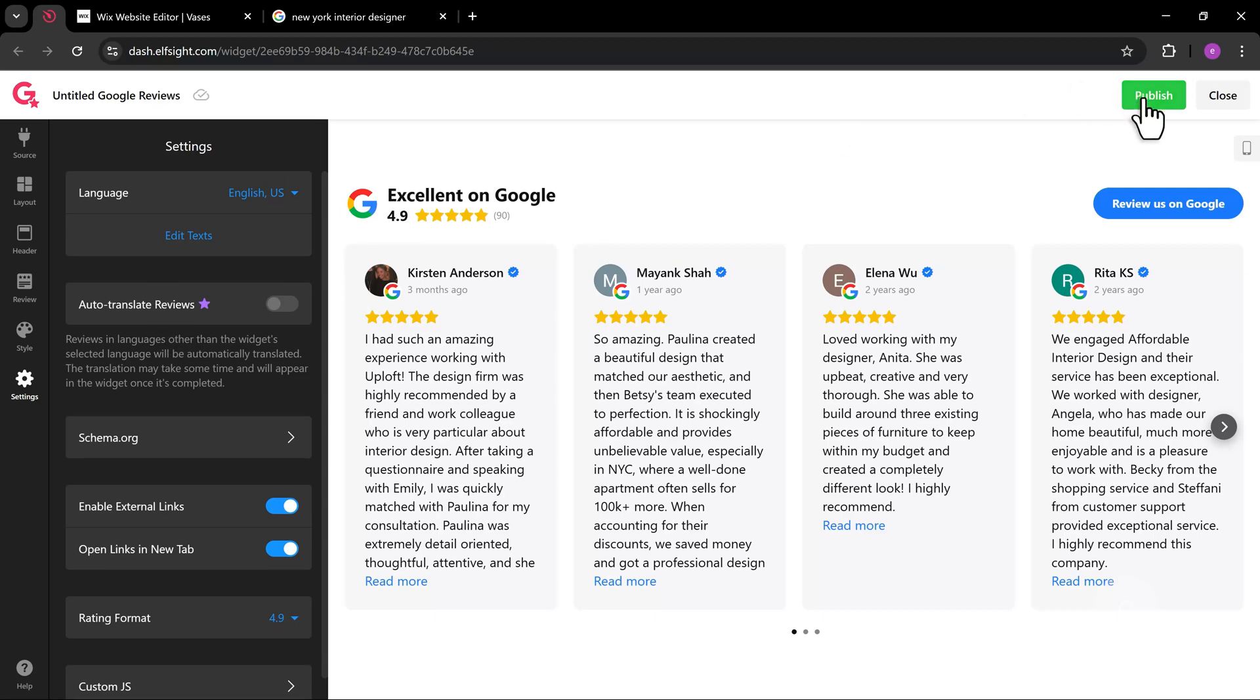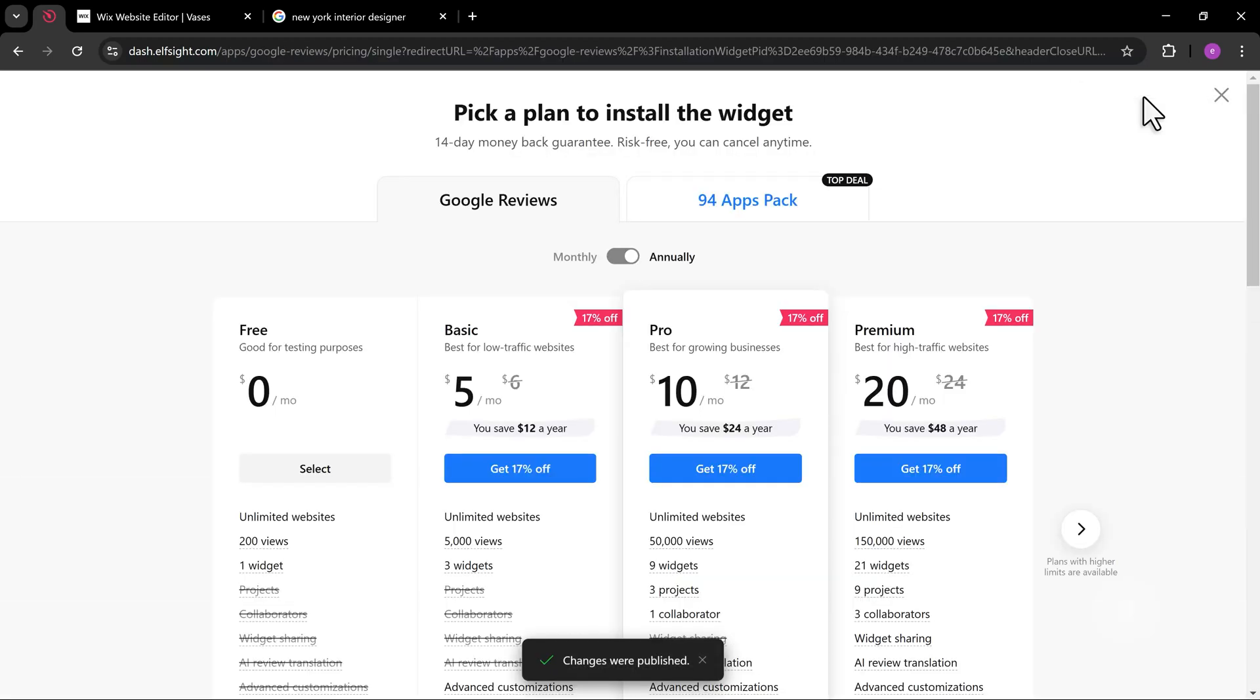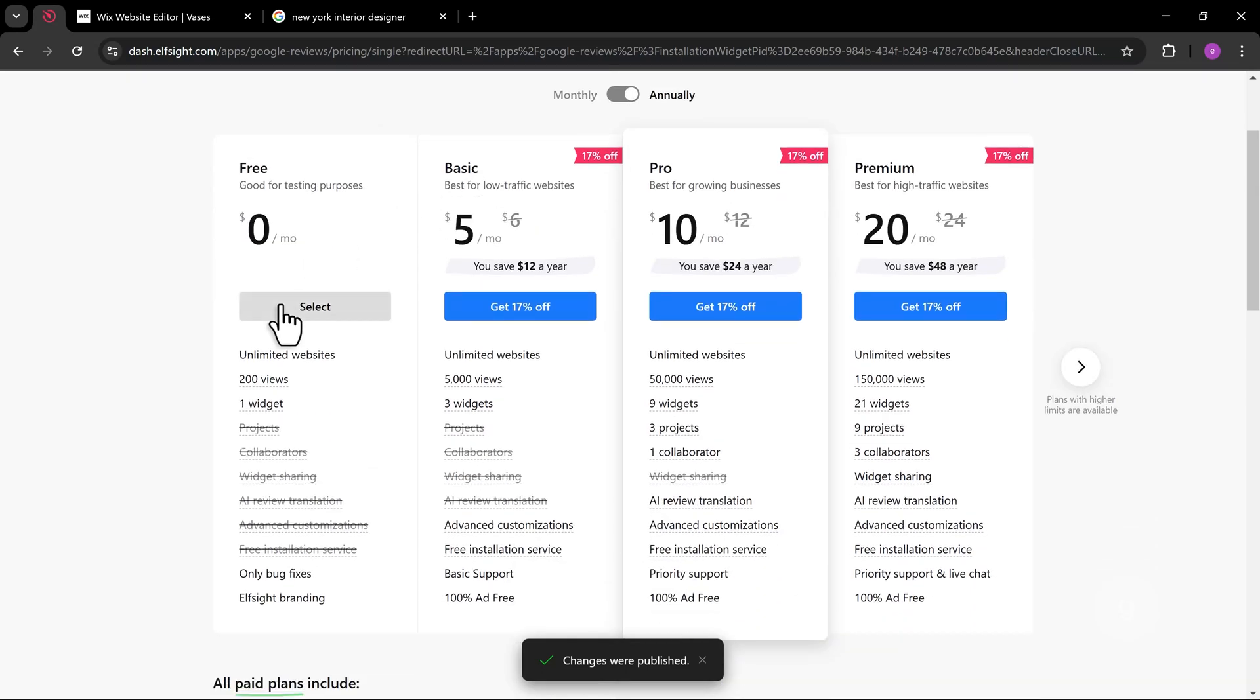Now, let's go and publish. For this example, I'm going to use the free plan. Feel free to use other plans depending on your site needs.